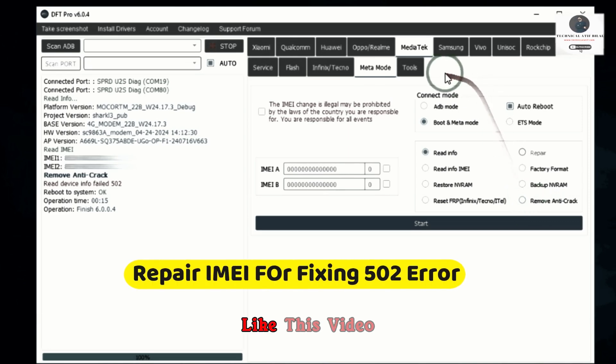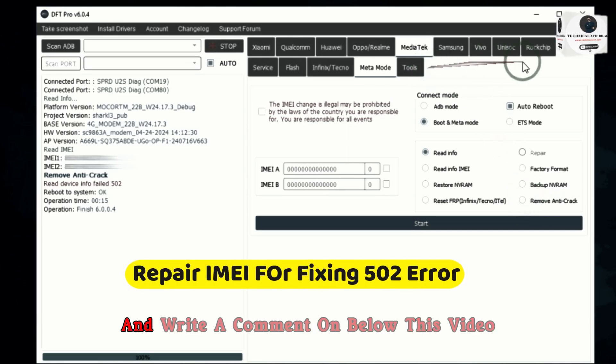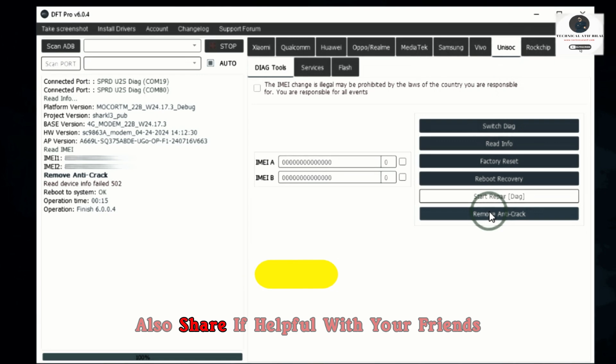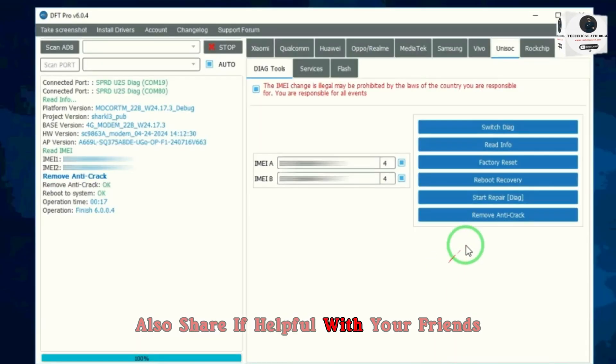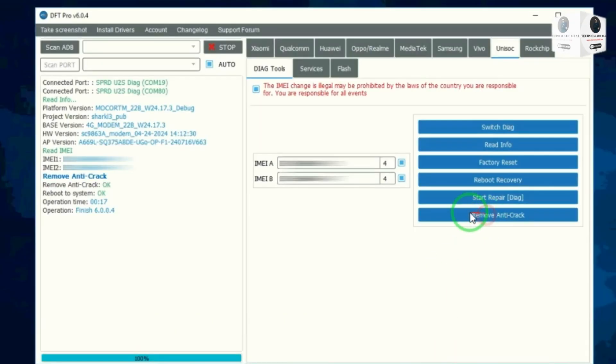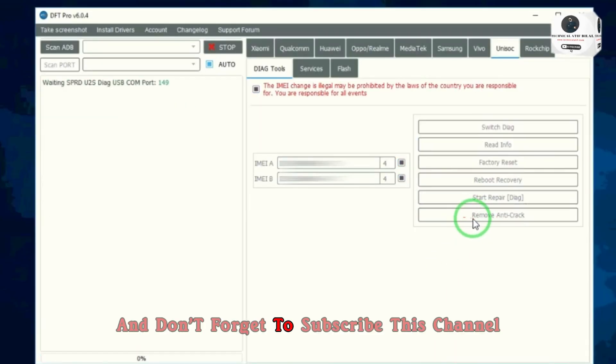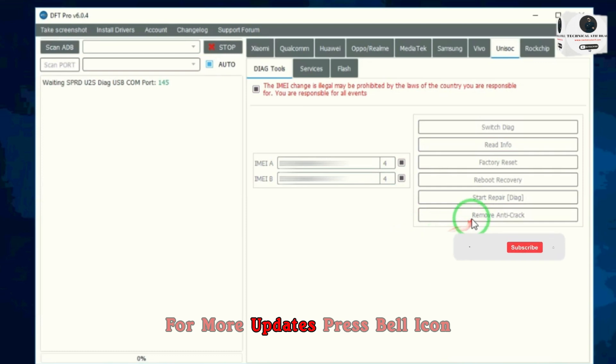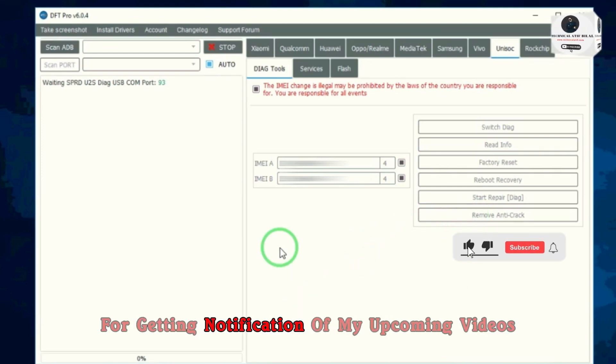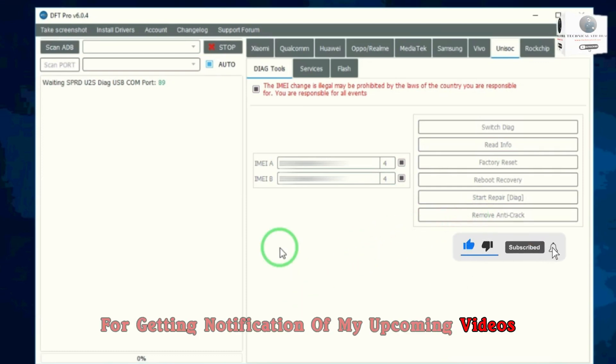Like this video and write a comment below this video. Also share if helpful with your friends and don't forget to subscribe this channel for more updates. Press bell icon for getting notification of my upcoming videos.